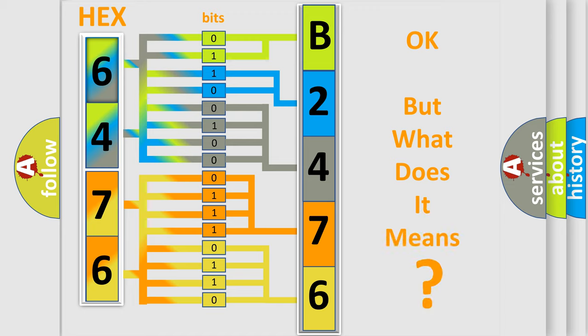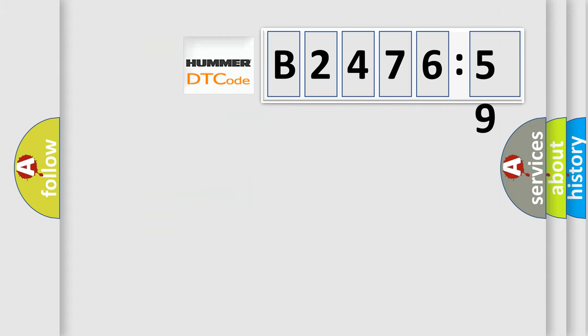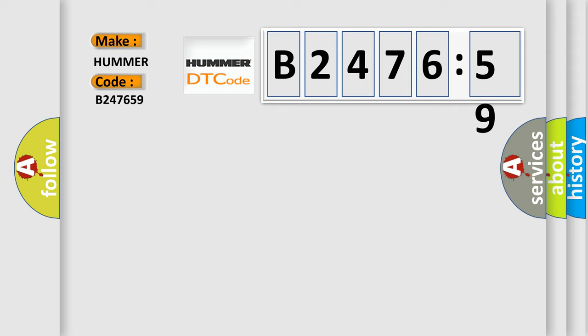The number itself does not make sense to us if we cannot assign information about what it actually expresses. So, what does the diagnostic trouble code B247659 interpret specifically?